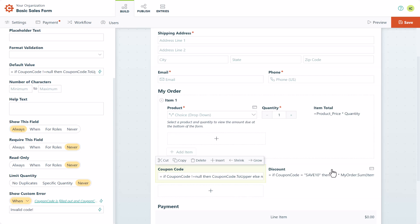One last coupon code scenario I'd like to highlight is the ability to limit the number of times that a code can be used. Using our quantity limits feature, you can limit the number of times a specific value may be entered or selected on the form. For example, if you set a quantity limit for a specific coupon code to 20, that code can only be used 20 times, and then the 21st customer will see your custom error message.